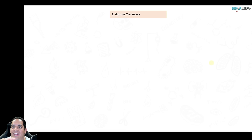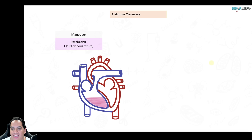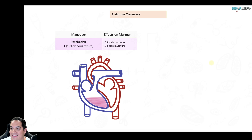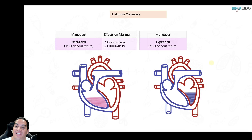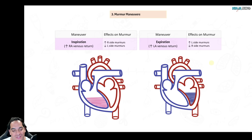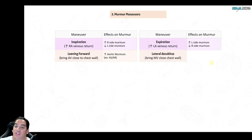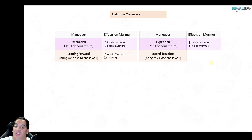Maneuvers help identify murmur type. Inspiration increases right-sided venous return, increasing right-sided murmur intensity and decreasing left-sided murmur intensity. Expiration does the opposite — increasing left-sided and decreasing right-sided murmur intensity. Leaning forward brings the aortic valve closer to the chest wall, increasing intensity of all aortic murmurs. Placing the patient in the left lateral decubitus position brings the mitral valve closer to the chest wall, increasing intensity of all mitral valve murmurs.